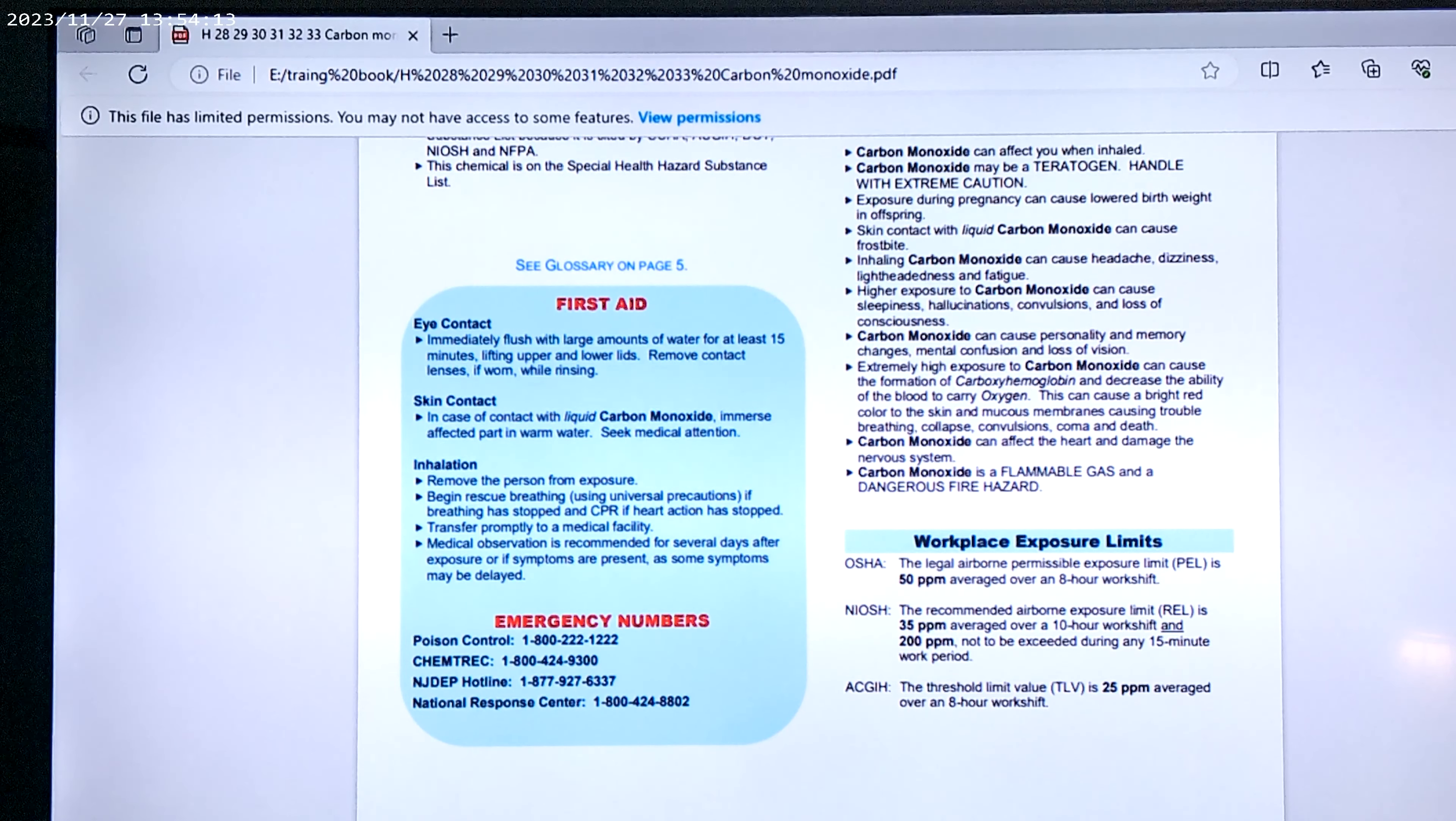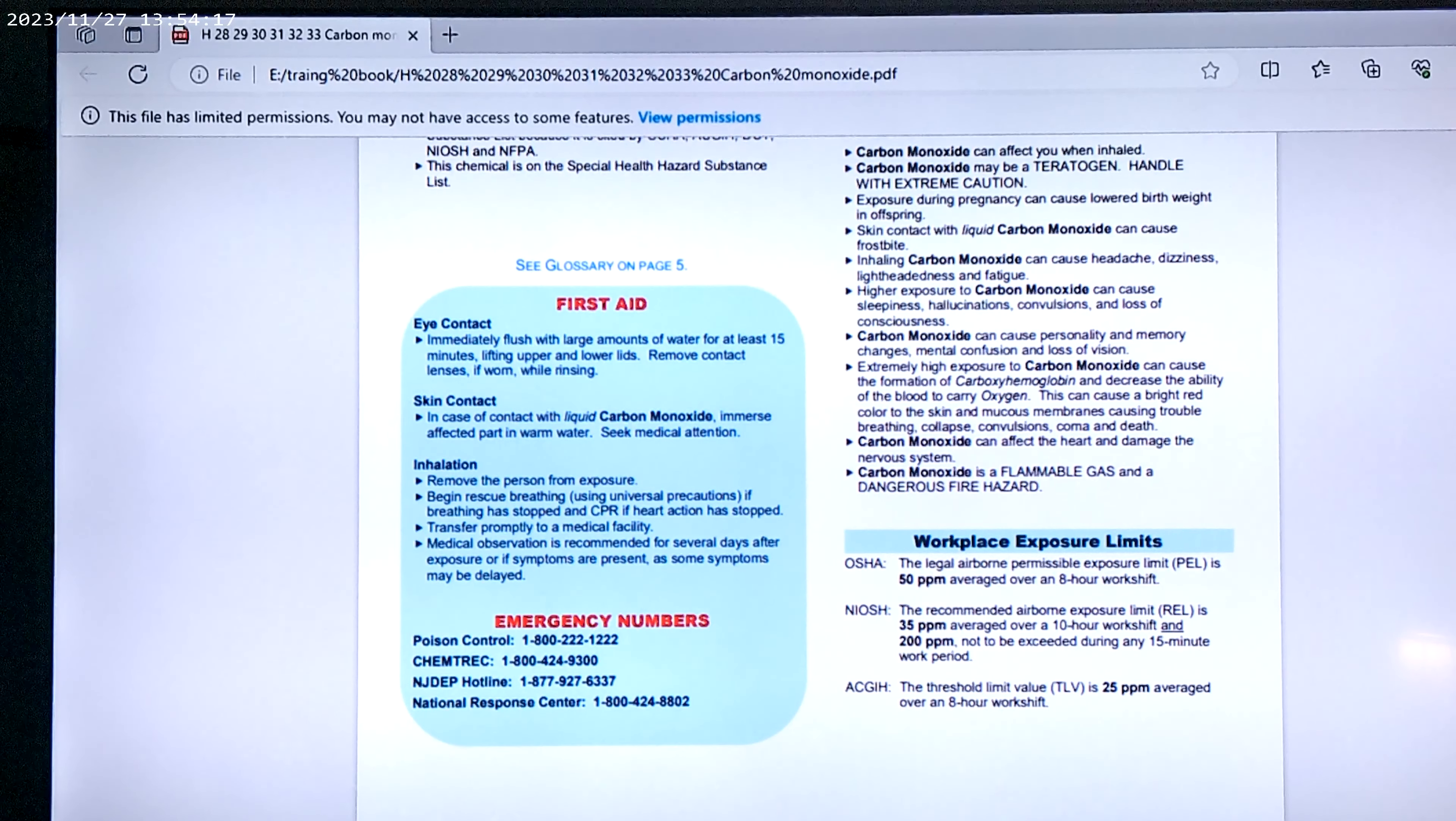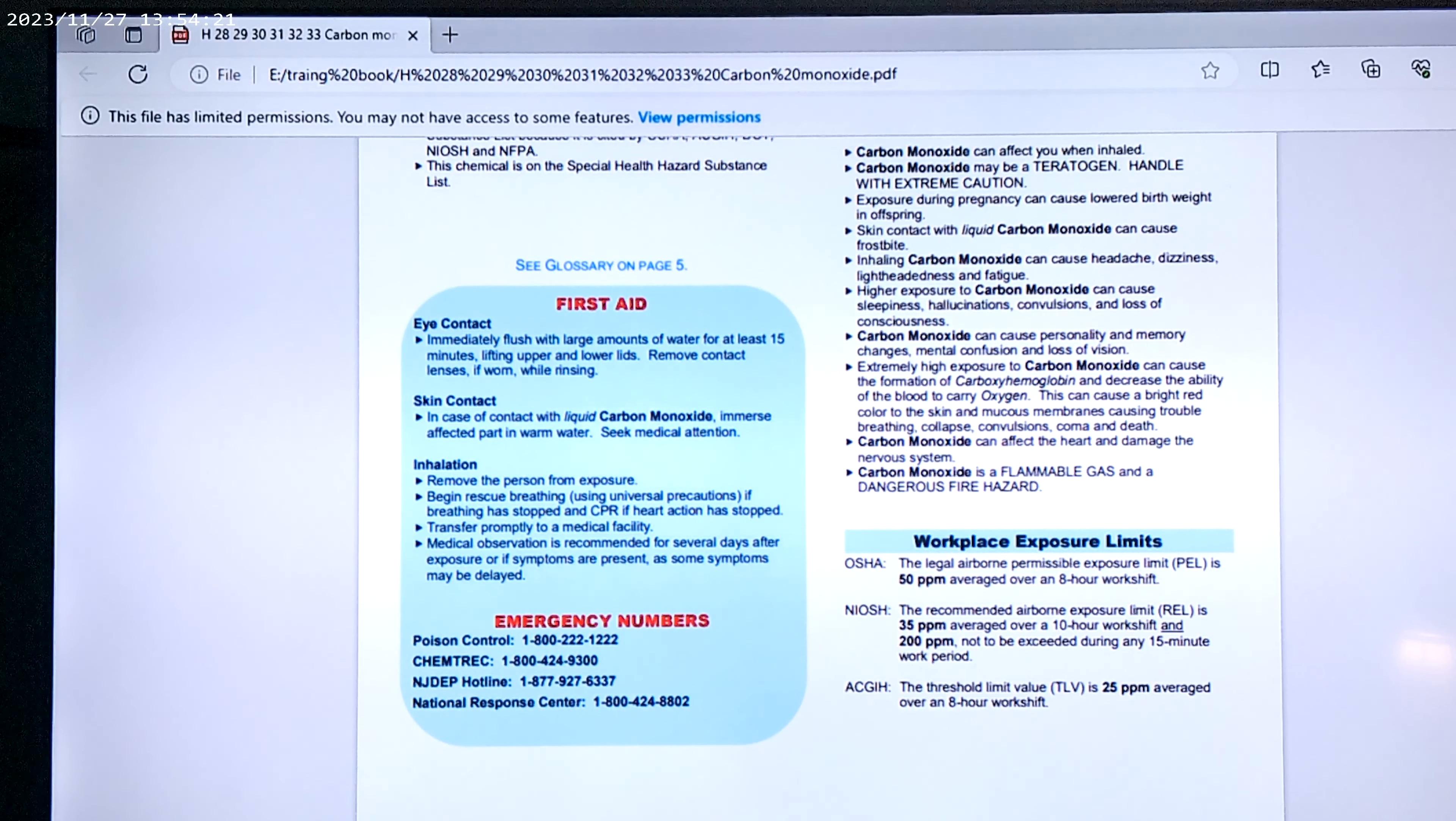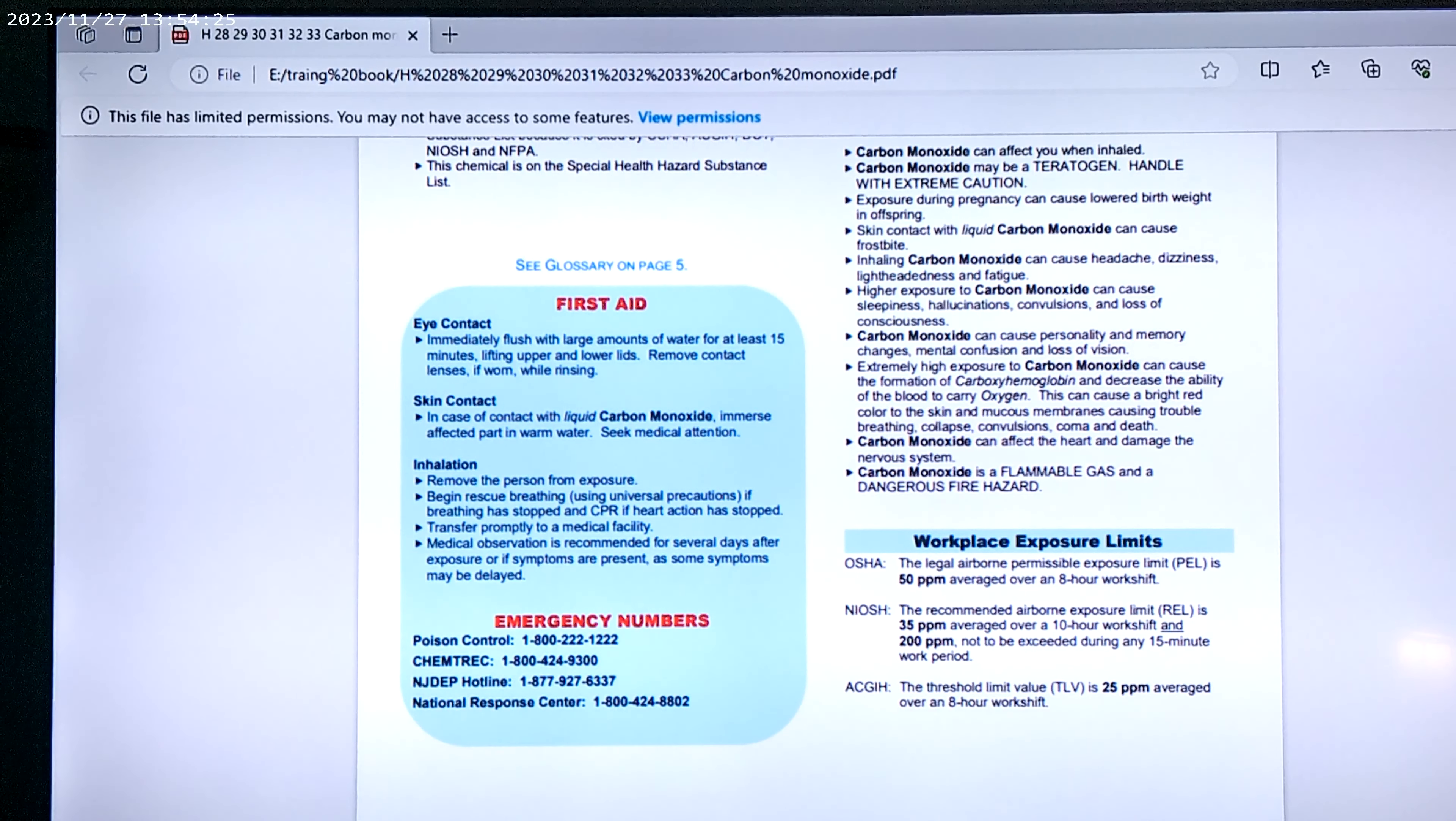Carbon monoxide can affect you when inhaled. Carbon monoxide may be treated and handled with extreme caution. Exposure during pregnancy can cause lowered birth weight in offspring.